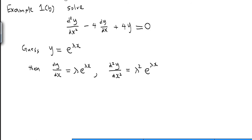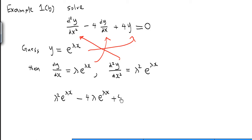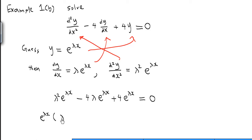We substitute y, dy/dx, and d²y/dx² into the differential equation. We get λ²·e^(λx) minus 4λ·e^(λx) plus 4·e^(λx) equals 0. Factoring out e^(λx), we get the factor (λ² − 4λ + 4) and the product equals 0.